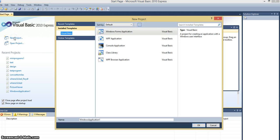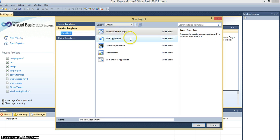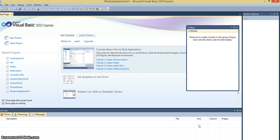So go to Visual Basic, as usual, new project, Windows Forms Application, click on OK.